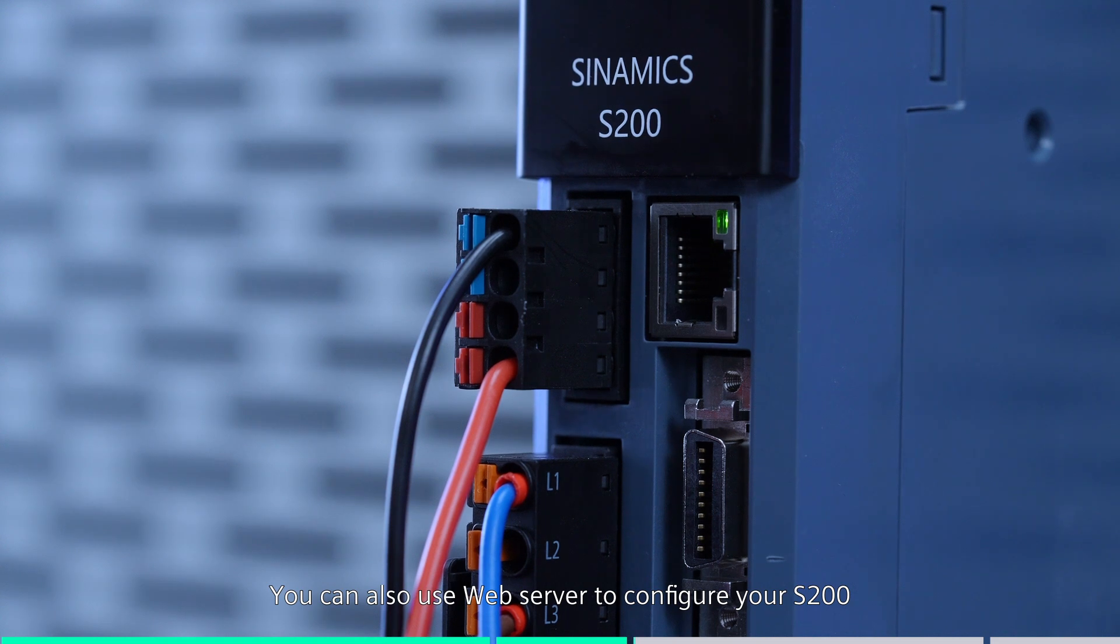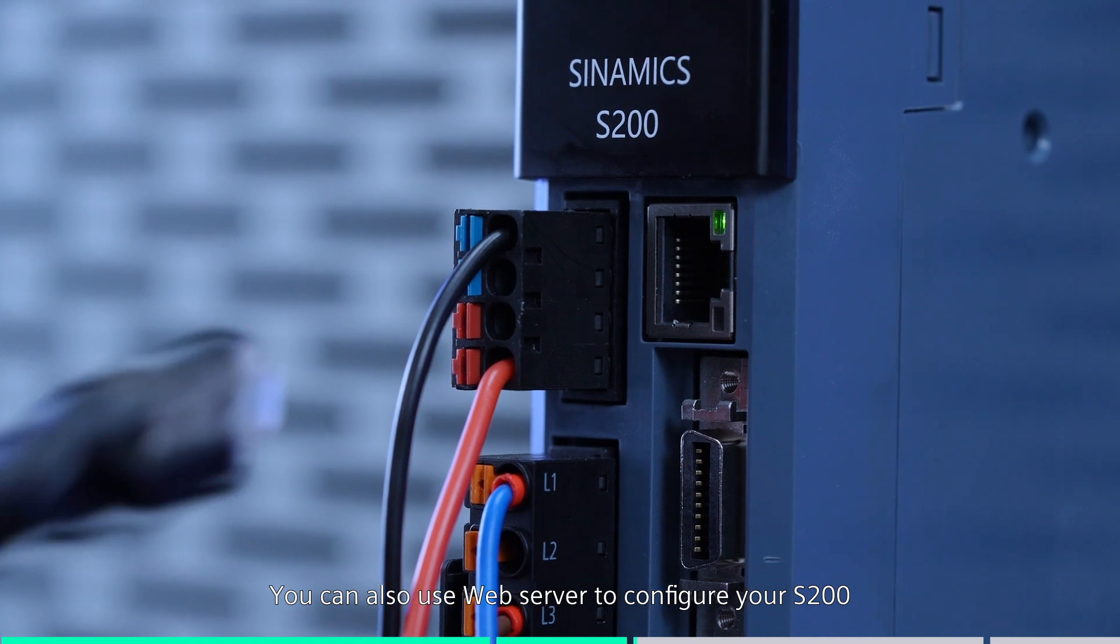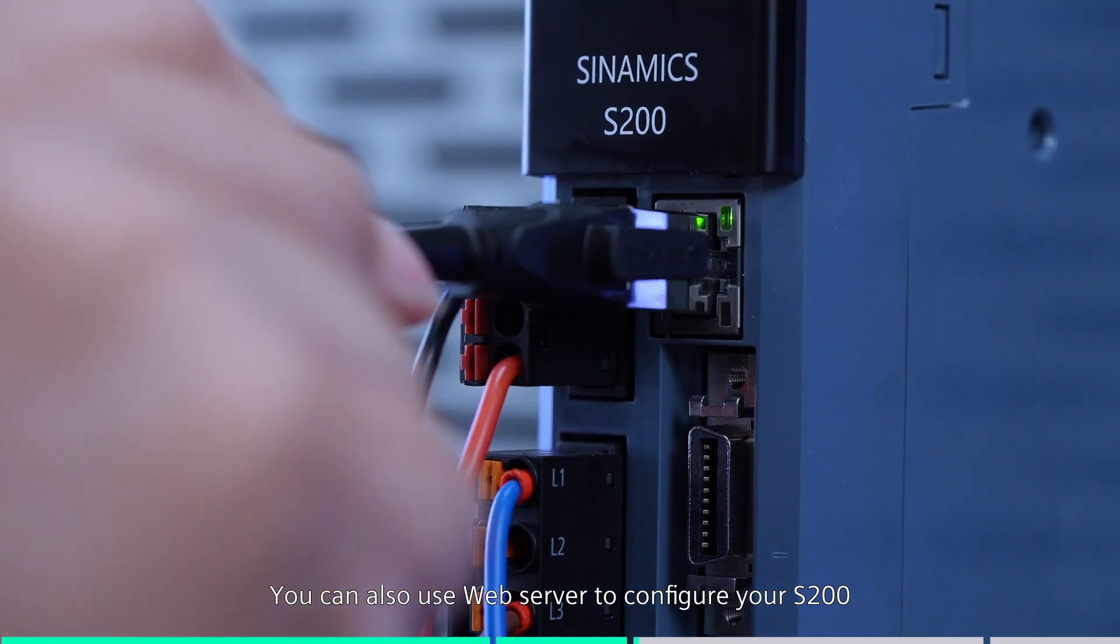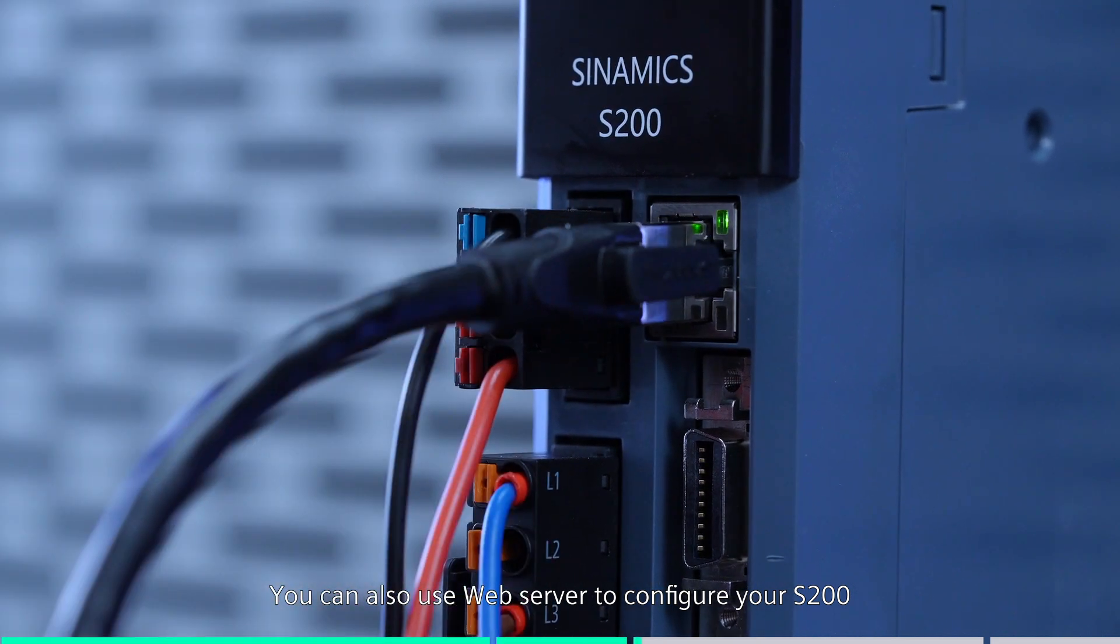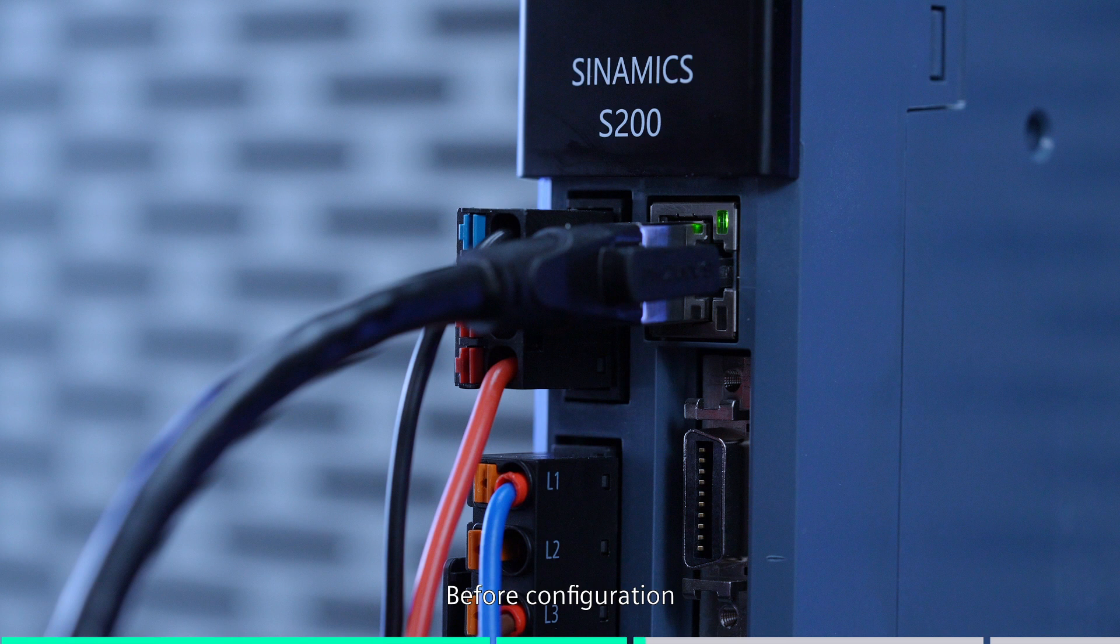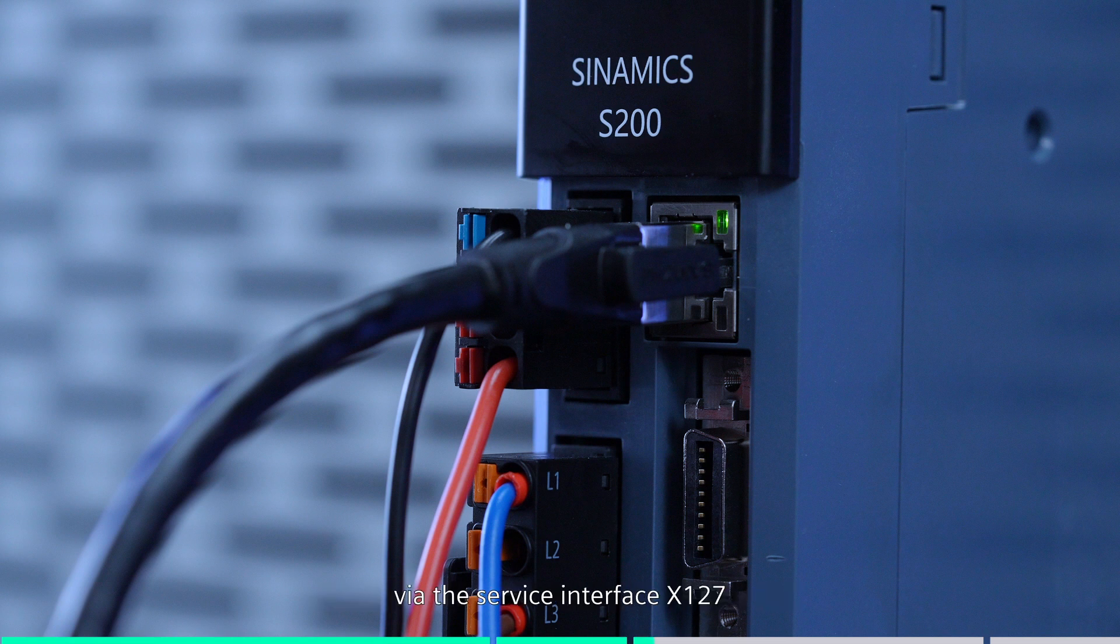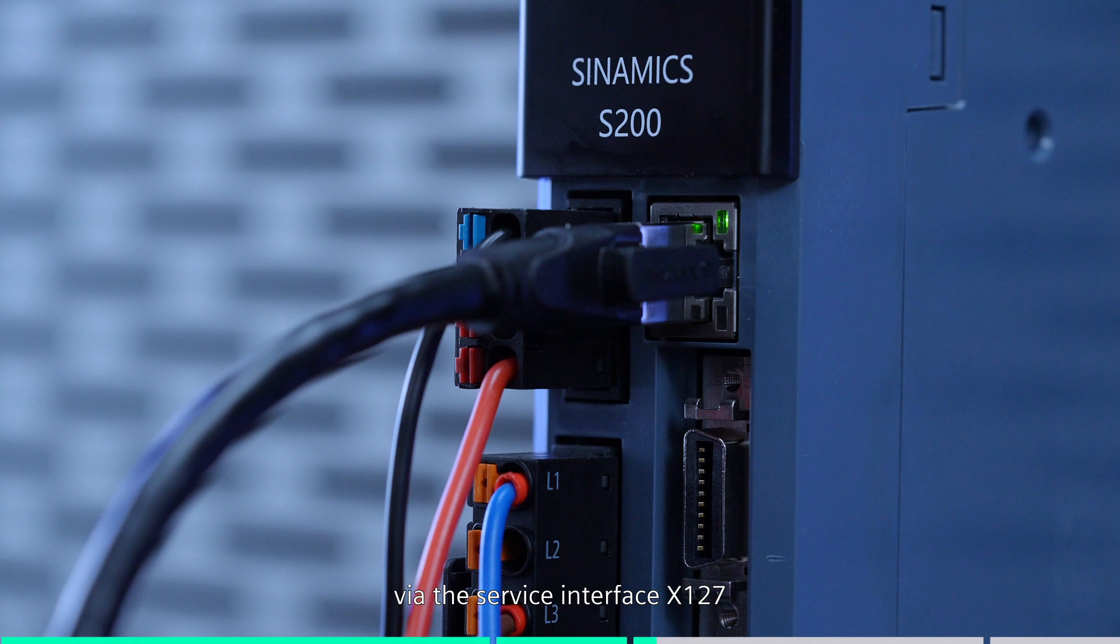You can also use web server to configure your S200. Before configuration, remember to connect your drive to your PC by the service interface X127.